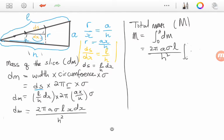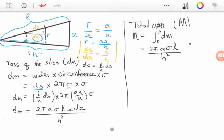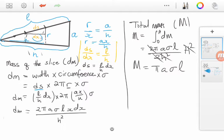This is a very simple integral. Since it's x, we add 1 to get x squared and divide by 2, evaluated from 0 to h, which gives h squared. The 2s cancel and the h terms cancel, leaving us with the total mass M equal to π times A times the density times L.